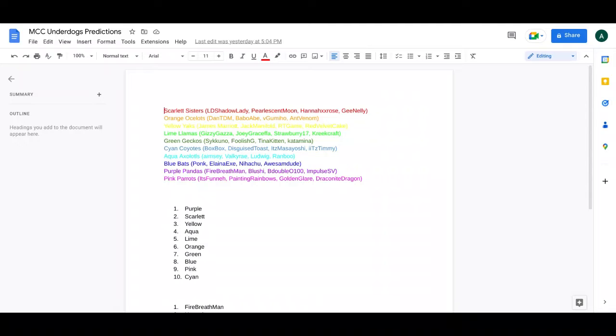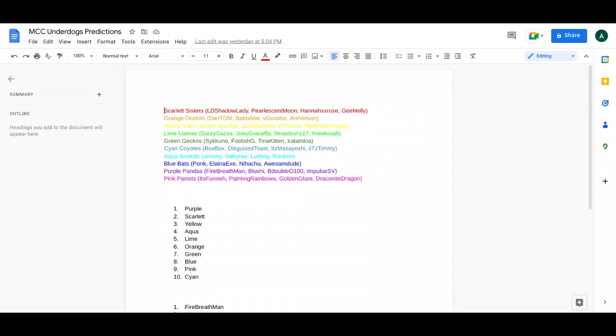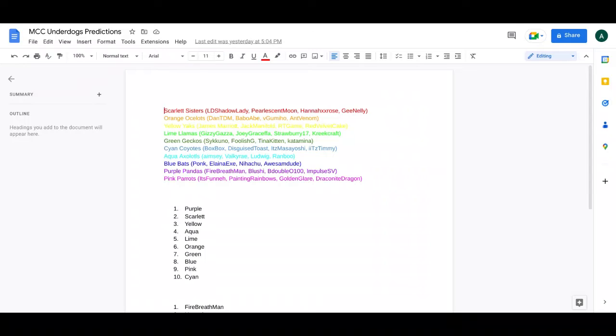Now we have the Orange Ocelots. So we have DanTDM, BabbleAbe, who I haven't really heard of because I don't really watch any type of stuff, V GumiHell, and AntVenom. So this team I didn't really think was going to do well, but Dan and AntVenom is a pretty cool duo, and GumiHell I feel like and Abe, or FriendshipHell, I don't know.